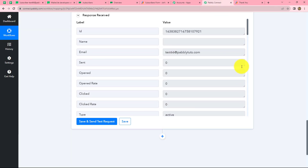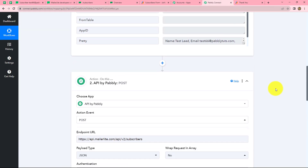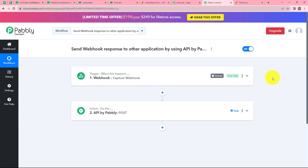Our workflow is perfectly successful. Going back to Pabbly Connect, let's summarize: we have taken two steps — trigger and action. In the trigger we used Webhook and in the action we used API by Pabbly, connected in such a way that whenever a new webhook response is captured in Pabbly Connect, automatically that response is sent to another application via API by Pabbly. For example, I used JotForm for capturing the webhook response and MailerLite for sending the response through API by Pabbly. In the same manner you can connect any other application using this automation.